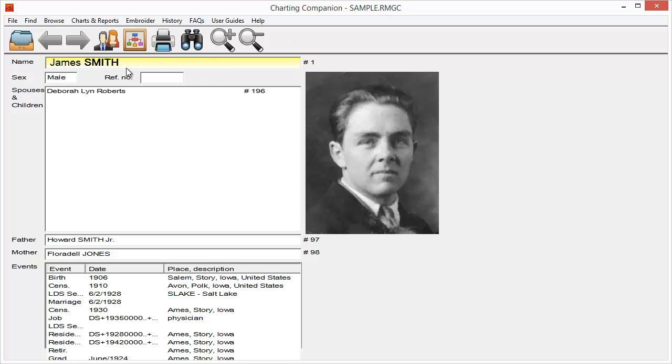Charting Companion is going to open up my RootsMagic file. It's actually going to import that RootsMagic data into its format so that I can start working with that. Now, it's going to show me my starting person. The little name up here, it's highlighted. That's kind of my primary person that I'm working with. And then it's going to show me spouses and children of that person, the father, mother, and events in that person's life.